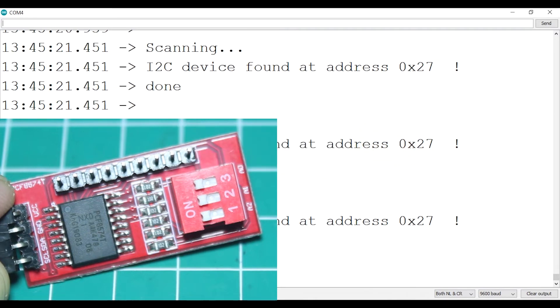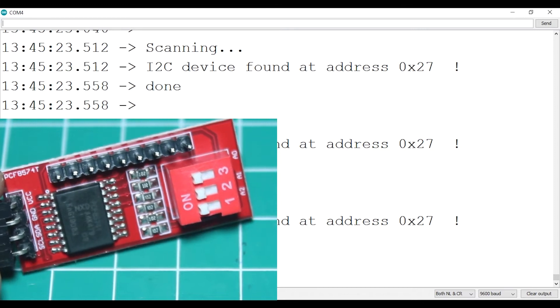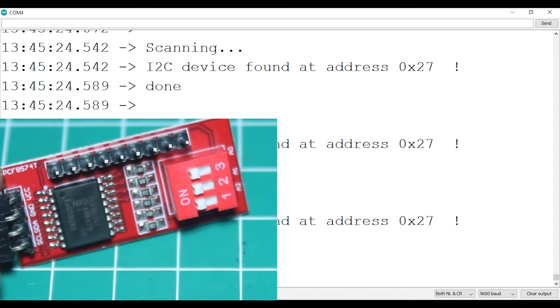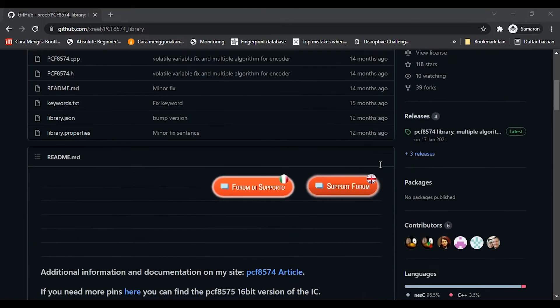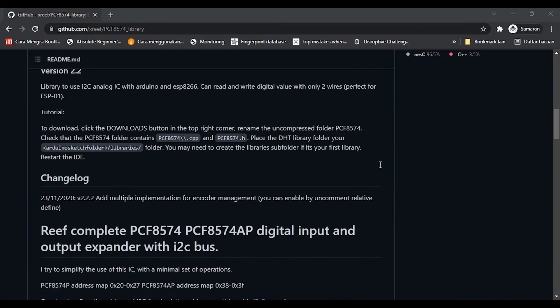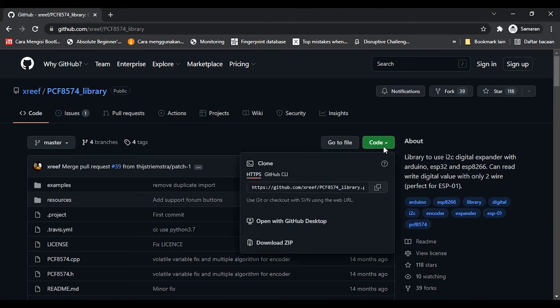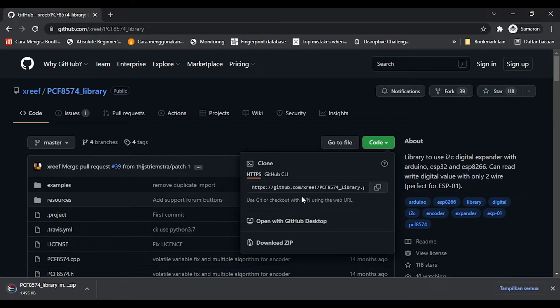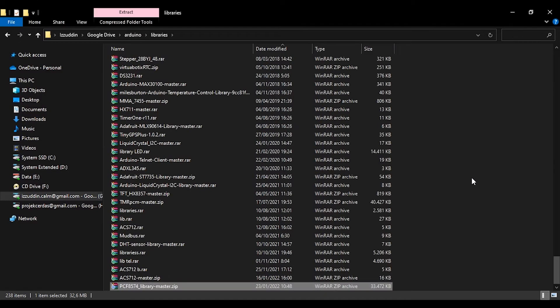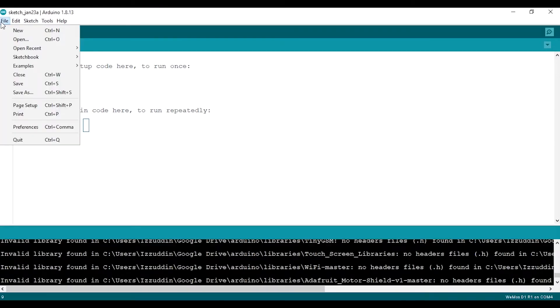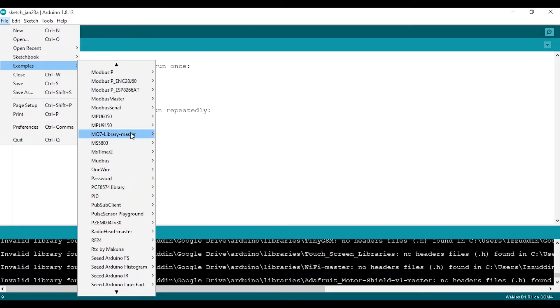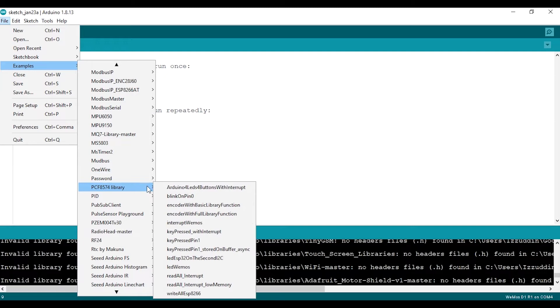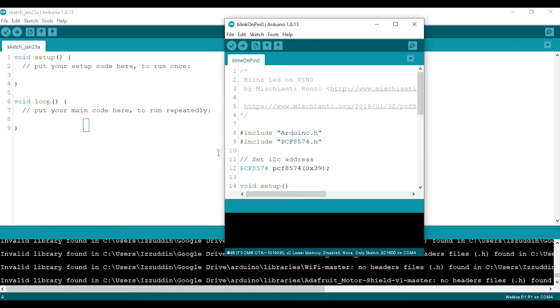Let's start to program the Arduino to control this module. You can download the library from the link in the description below. I use the library written by xriff. After the download is completed, extract the library to your Arduino library folder, restart the Arduino IDE, then open the example sketch called blink on pin 0. You can also try the other examples as well.